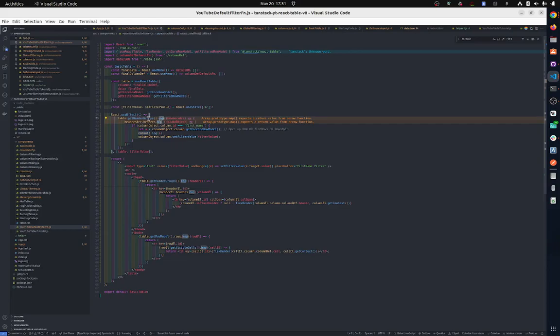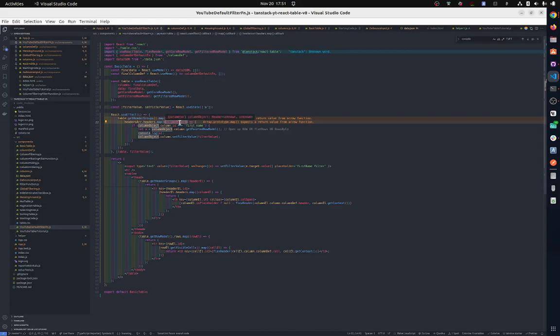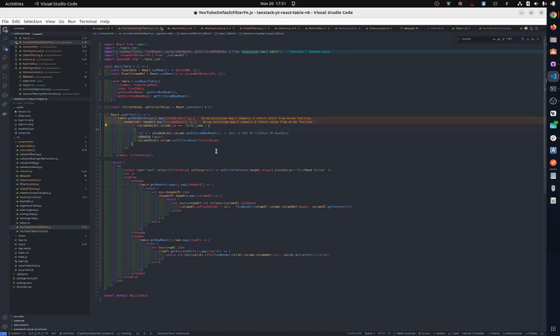So headerGroups - that's going to be the headers array. We map through headers and this will give us the column object. Then we are in the column object. Let's see what's inside the column object with console.log.